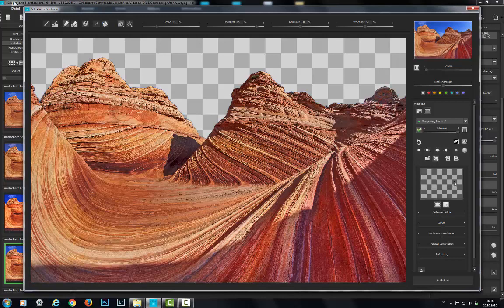At this stage, we like to recommend to increase the mask here with this button. As you can see, the mask is now closer to the mountain edges.